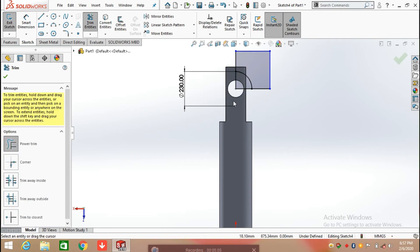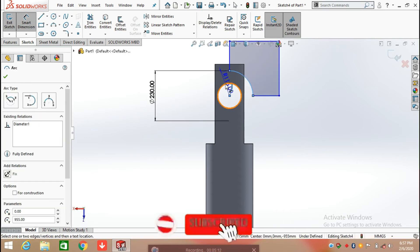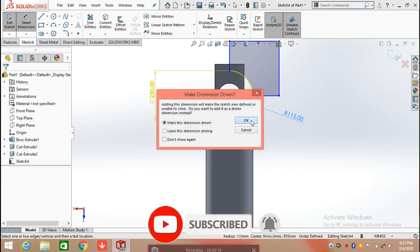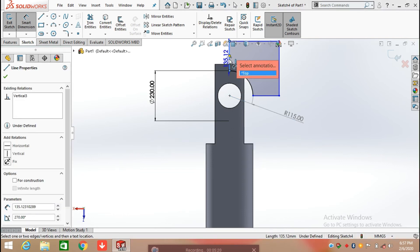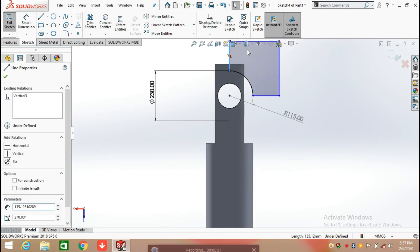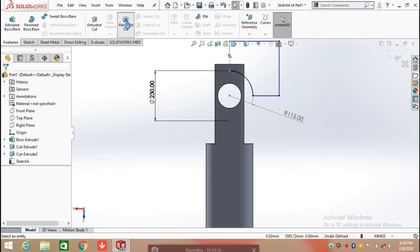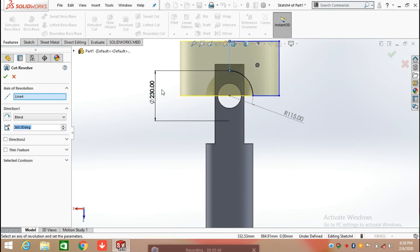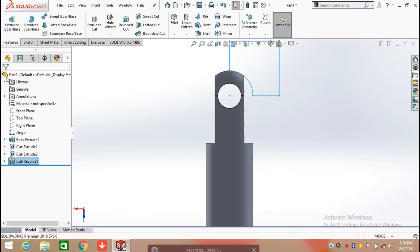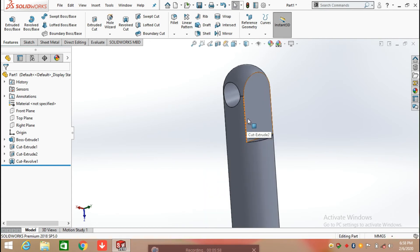Now select the line command and simply draw a straight line meeting the center point. Trim the extra sketch — so now this circle is converted into an arc having a radius of 115 mm. Click on the line, right-click and make this line into construction geometry. After converting this line into construction geometry, click on feature and select revolve cut, and apply the revolve cut feature on the top face. Now you can see the changes here with the help of the revolve cut command.